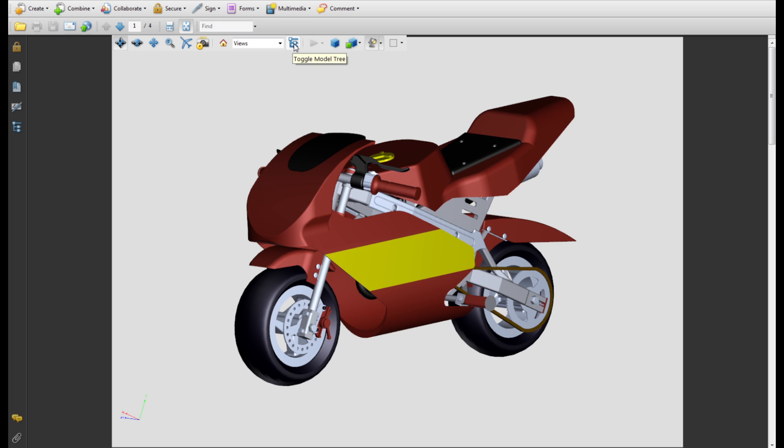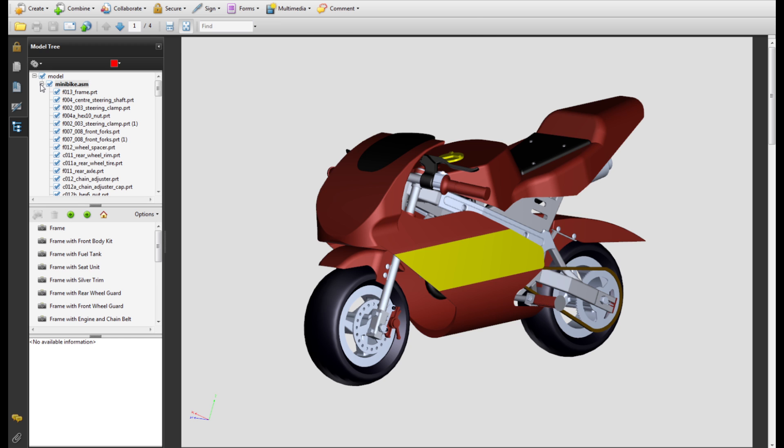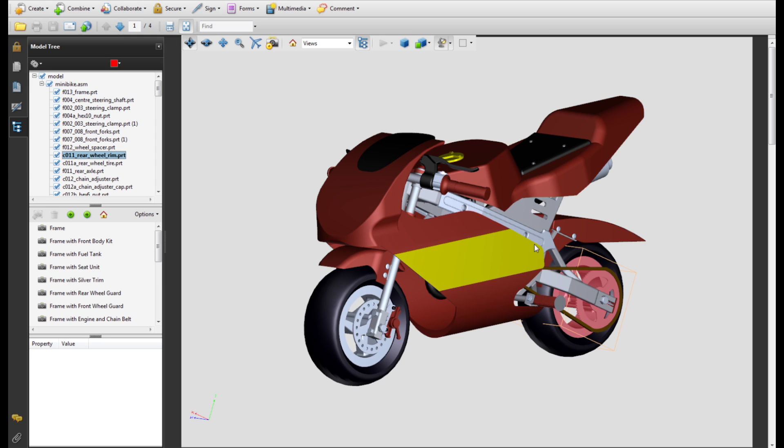The toggle model tree action allows you to see all the parts involved in the minibike. And as you click on any component of the bike, the relevant part name will be highlighted on the model tree and vice versa. This functionality is particularly useful when trying to figure out what each part is called.